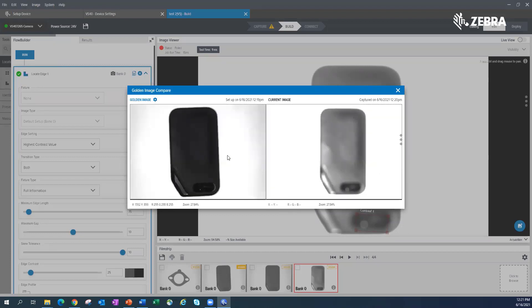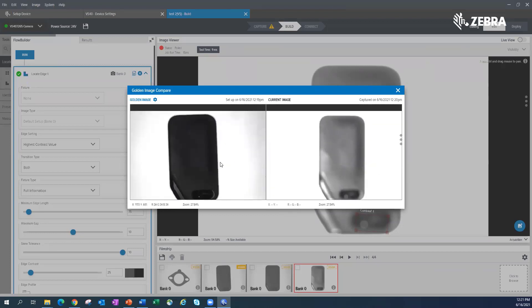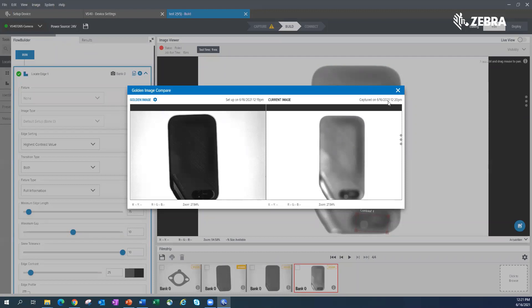...features and functionalities and things you can glean out of using this particular Golden Image Compare. This is the first iteration of it. Eventually, you'll be able to go into live view here...